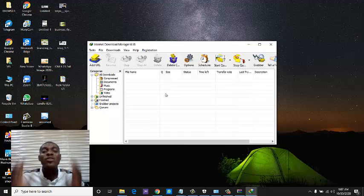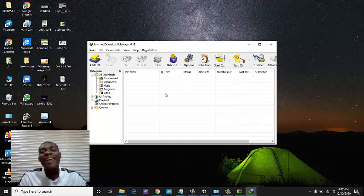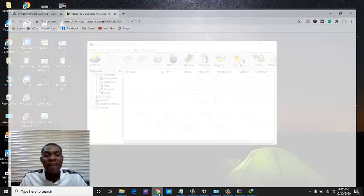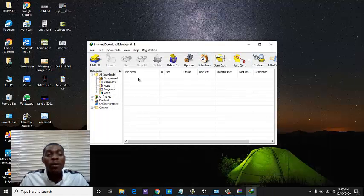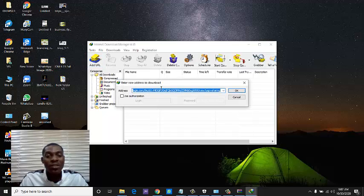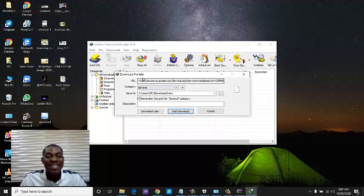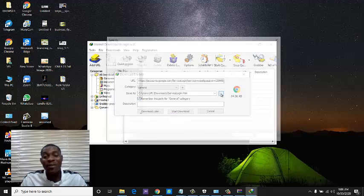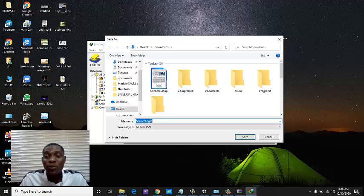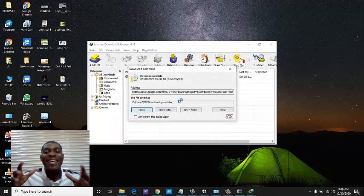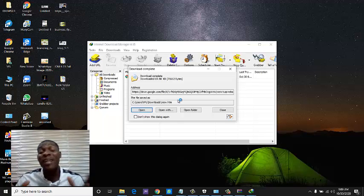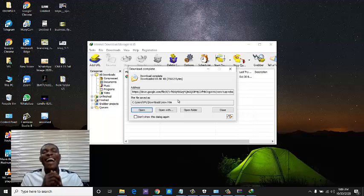This is the software you will use to download any file or software that has large sizes. When you have a file you want to download, copy its link, then come to IDM and click Add URL, paste the link, and click OK. A prompt will appear asking where you want the file downloaded to — select a location in your computer and click Start Download. IDM will start downloading the file immediately. You can also pause and resume your download with IDM.